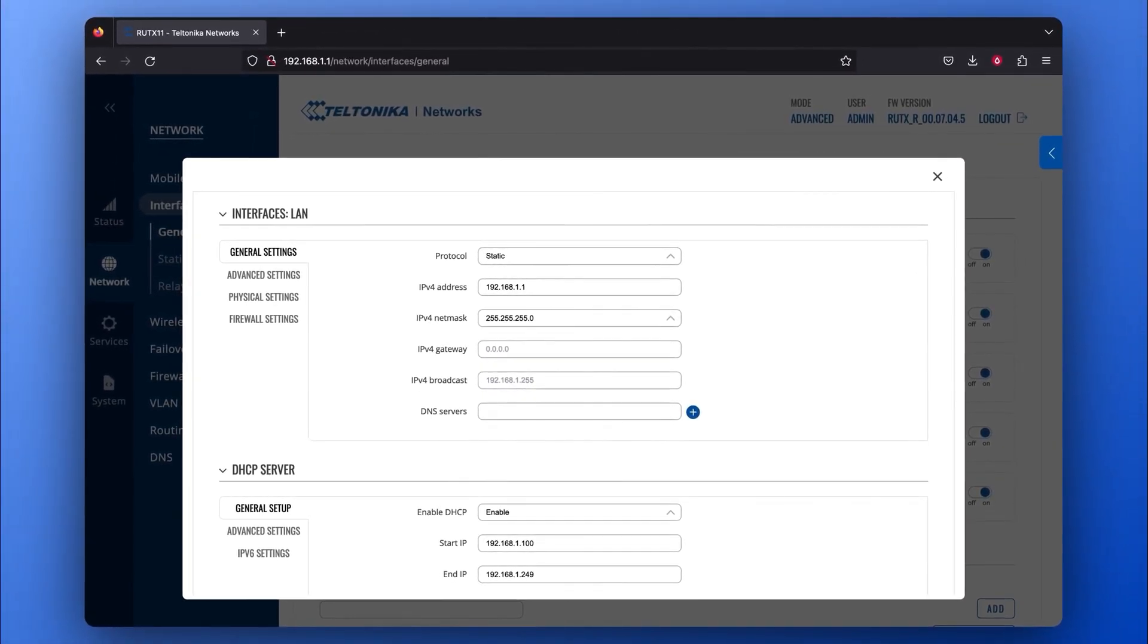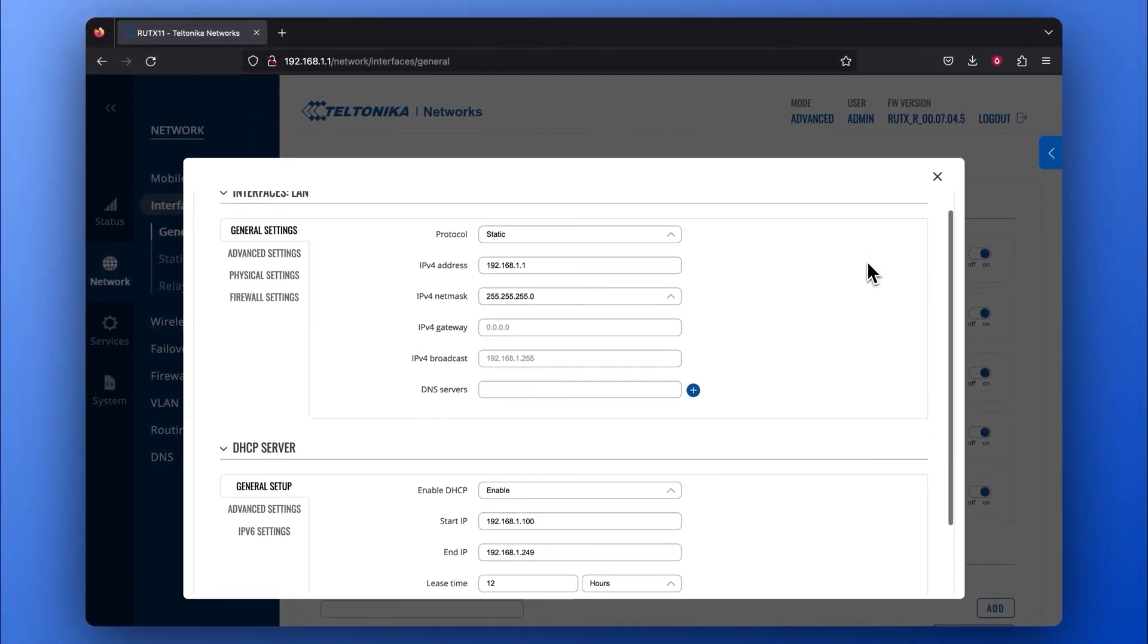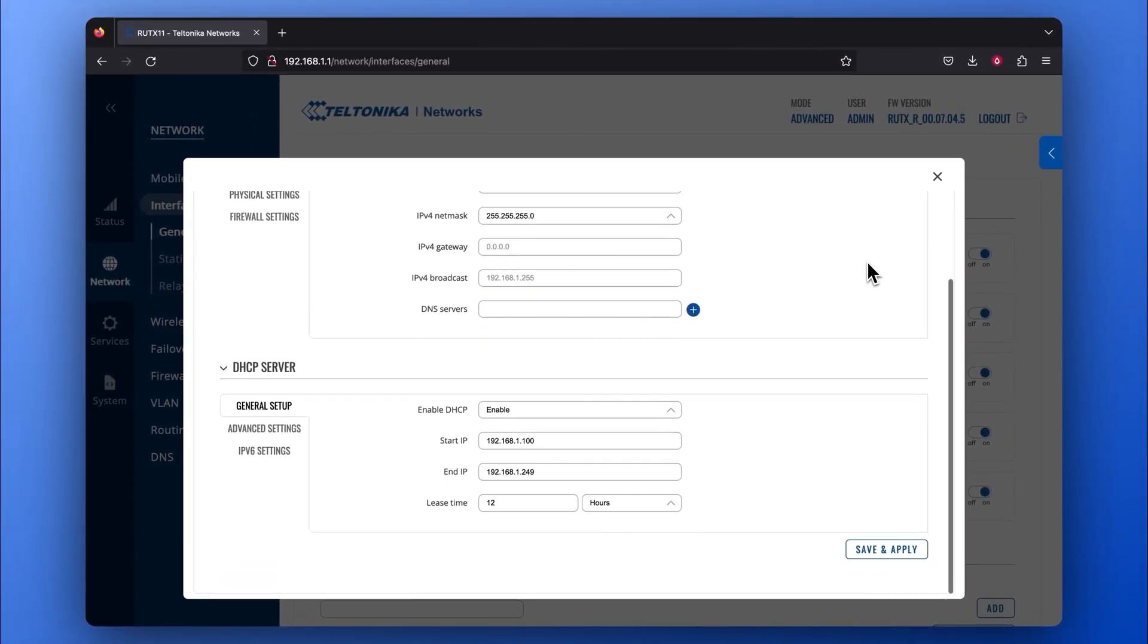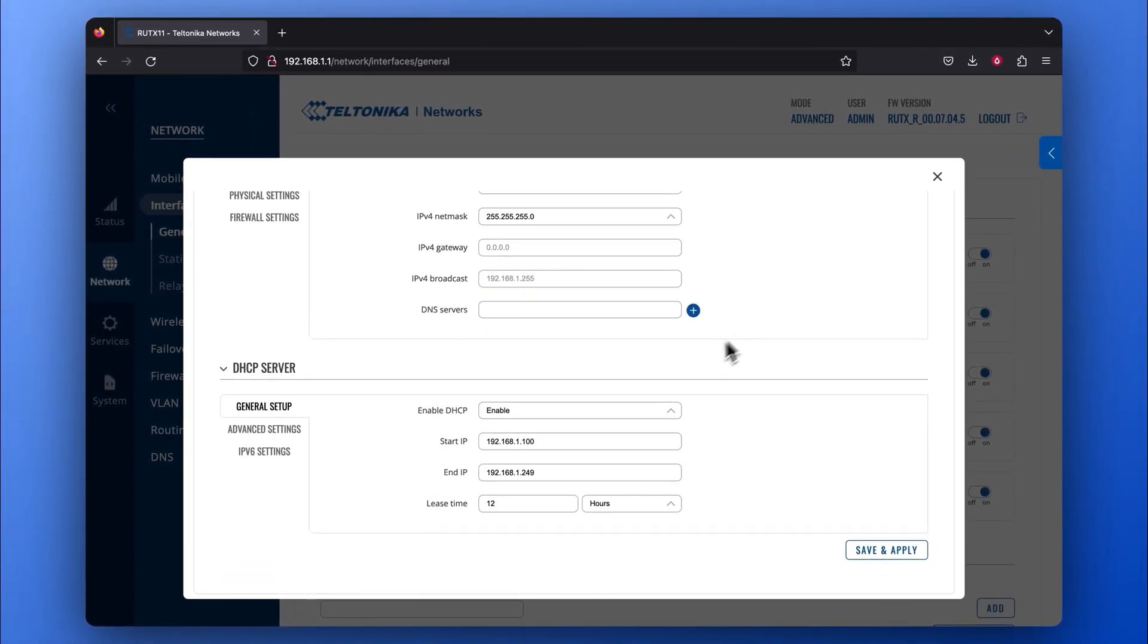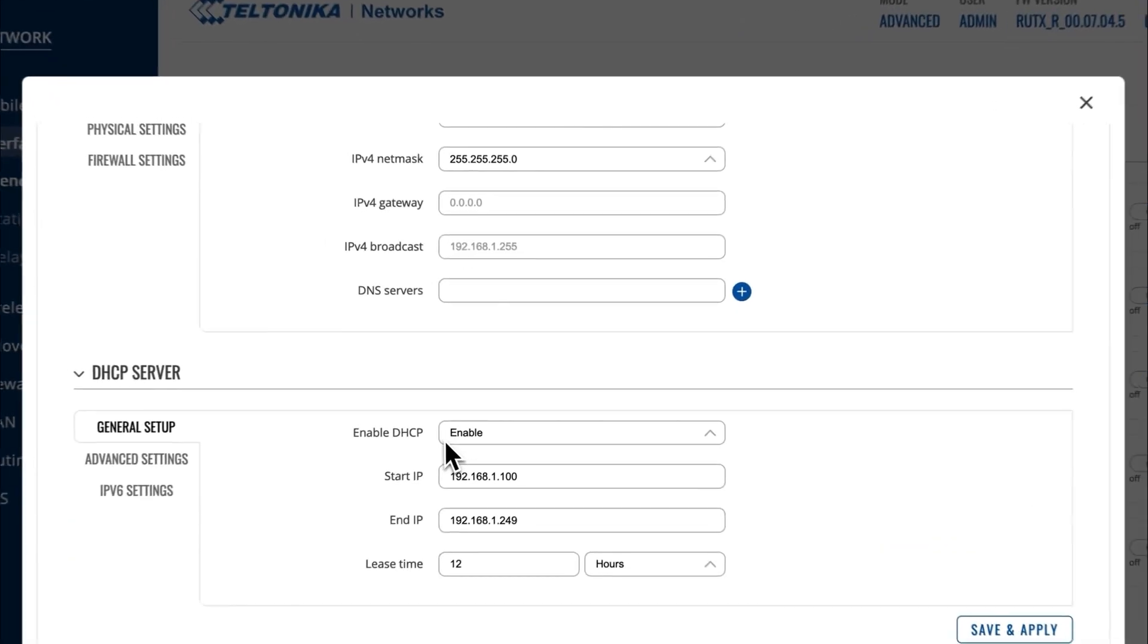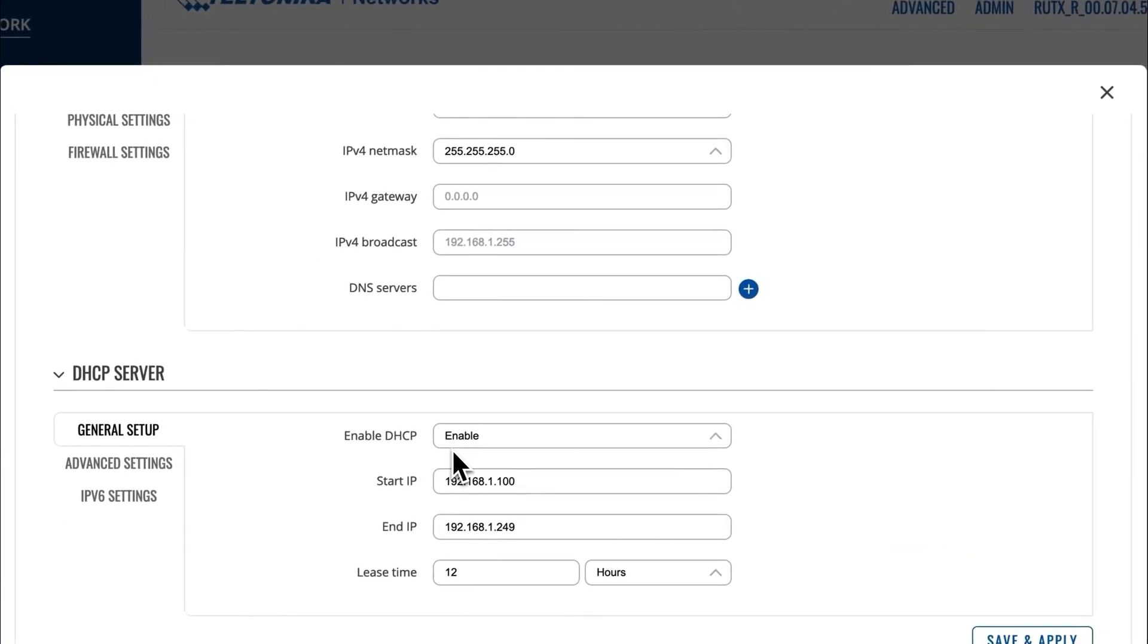Here, scroll down to the DHCP Server section and in the General Setup window, make sure DHCP is enabled. This step is crucial as it will allow the gateway to distribute IP addresses to the mesh nodes.